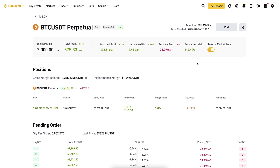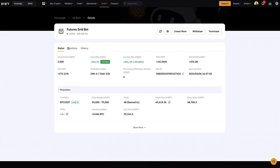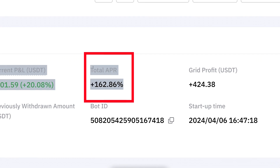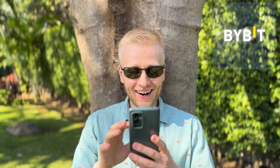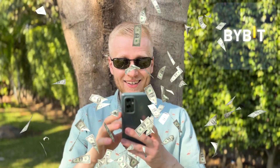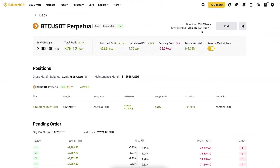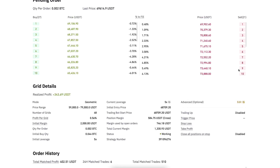You can see here the total annualized yield with the Binance trading bot is less than 150%, while on Bybit it's currently more than 162%. This also proves that the Bybit bot has made more money automatically than the Binance trading bot.